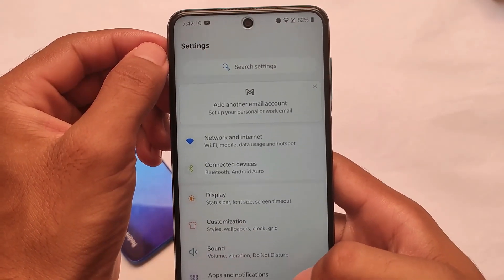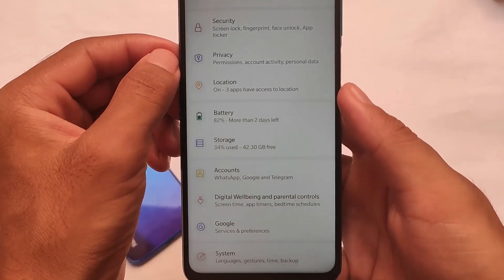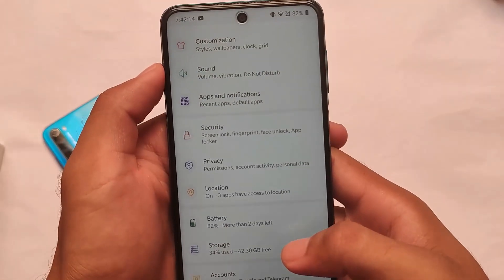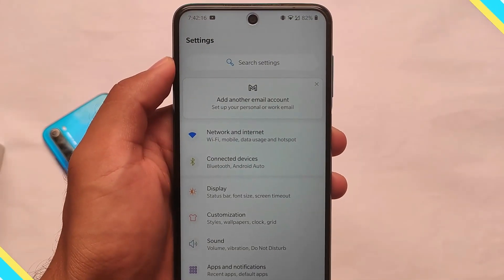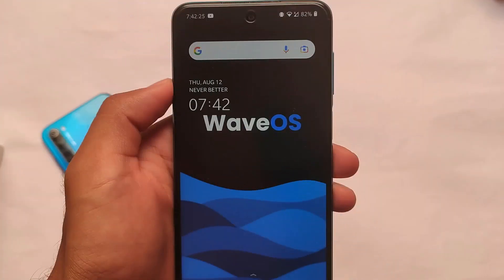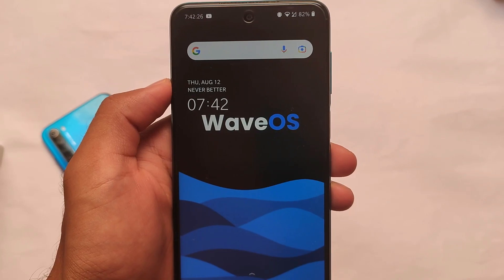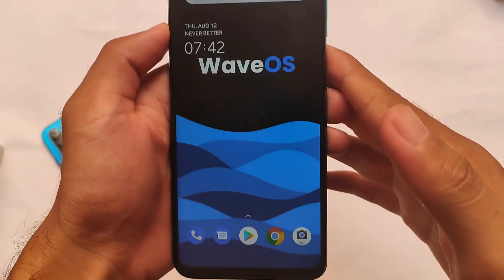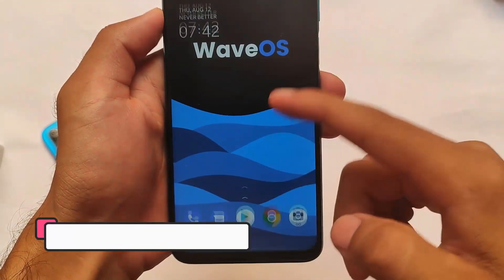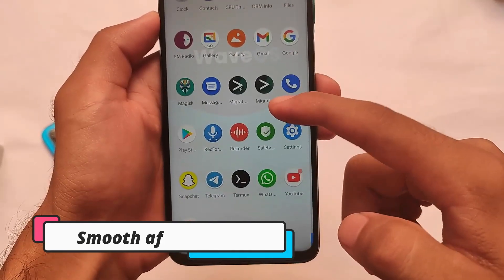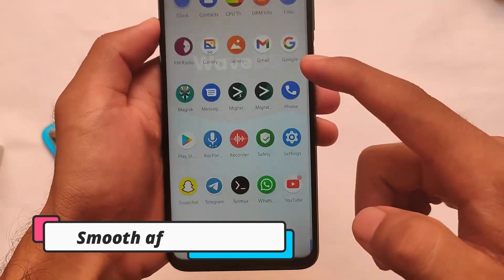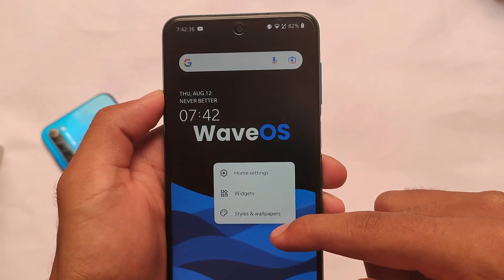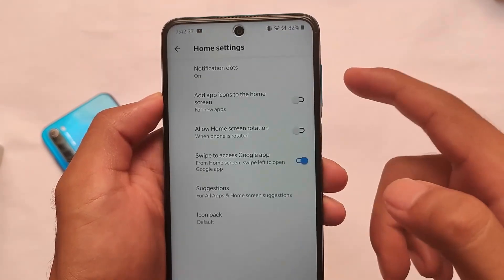I made a video a couple of days ago about 'Sasta OxygenOS' — yes, WaveOS is kind of an OS which gives you a cheap OxygenOS feel. It has an OxygenOS-kind of UI in terms of the default launcher and other default things. It has very smooth animations everywhere; not a single lag is what I got till now.